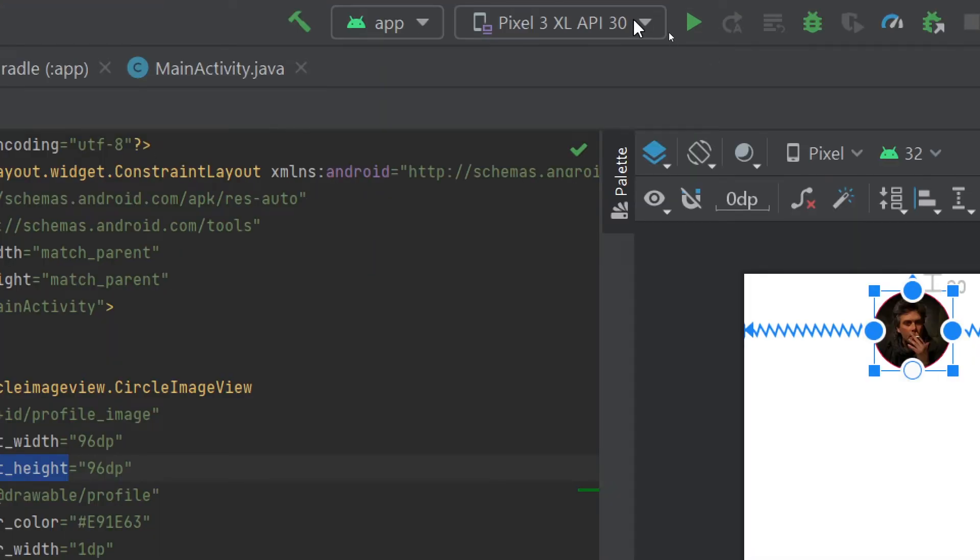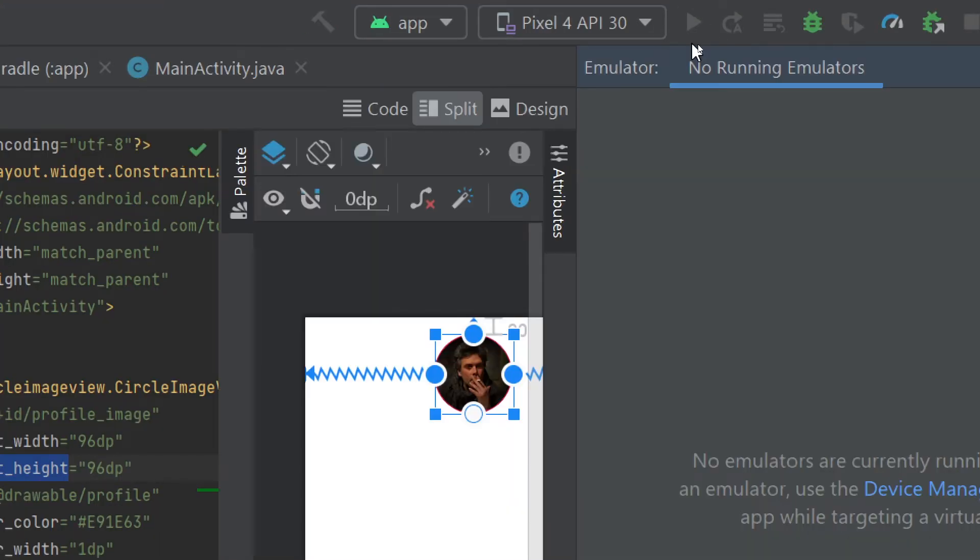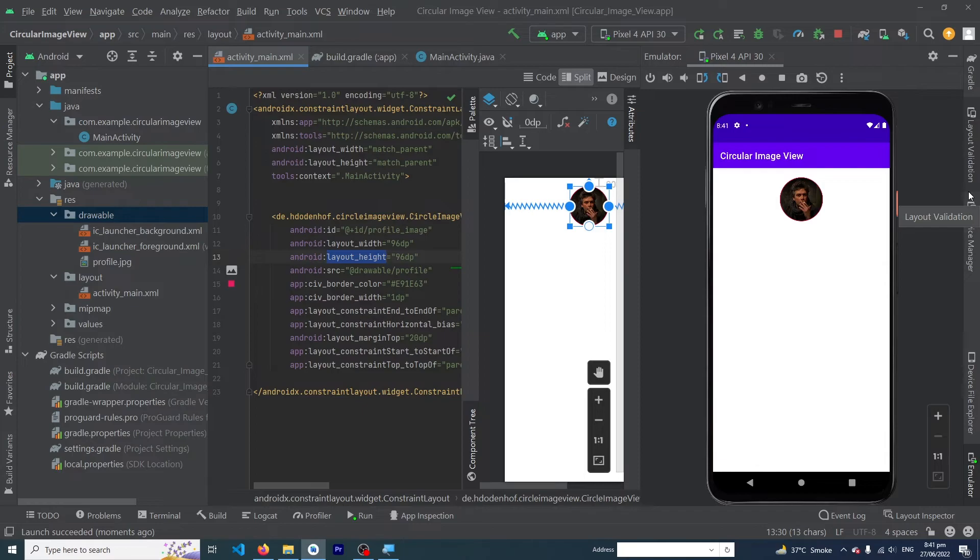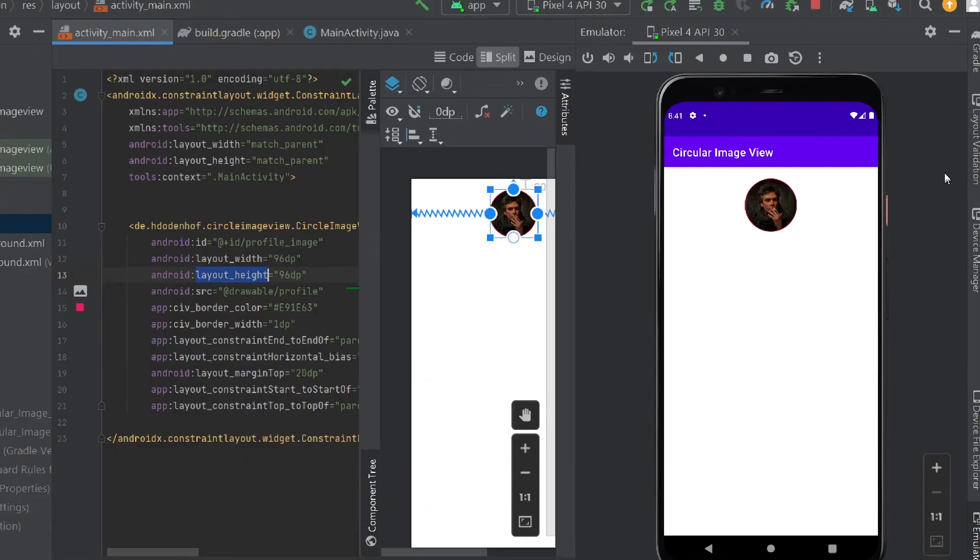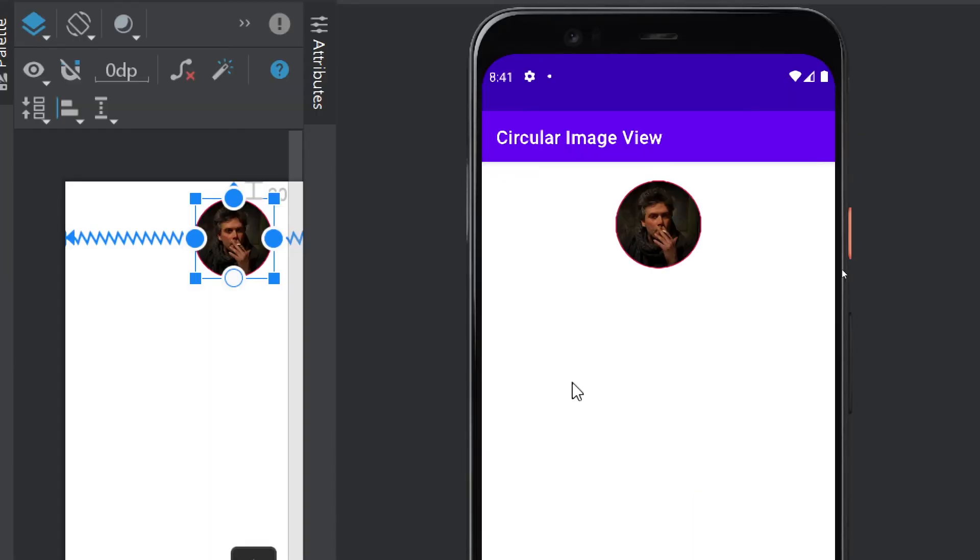I will select my Pixel 4 and click on the run button. Here you can see that our app has been run and you can see a circle image view inside our Android app.